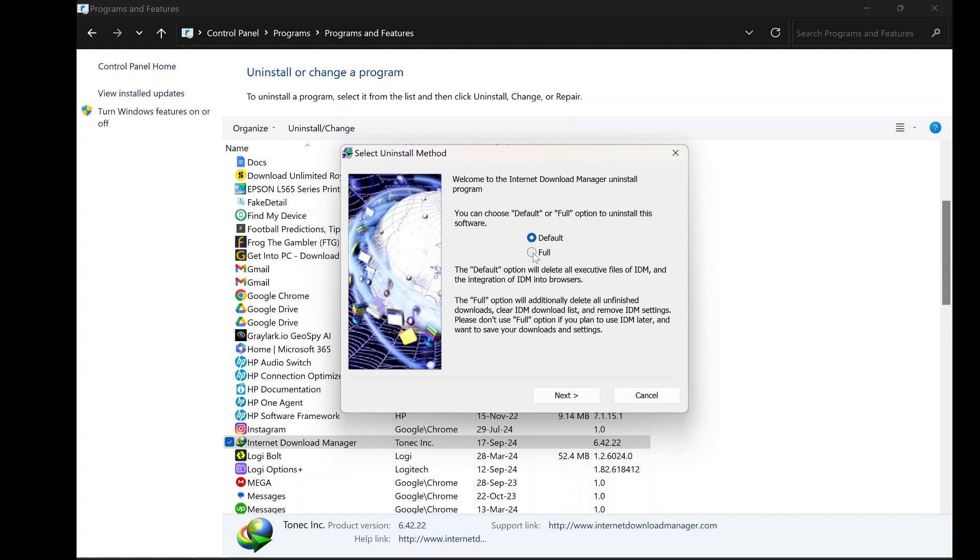The full option, on the other hand, removes everything associated with IDM, including unfinished downloads, settings, and the download list.